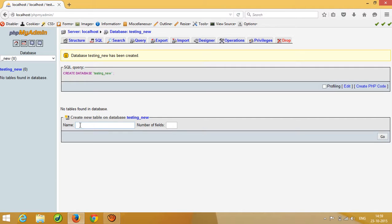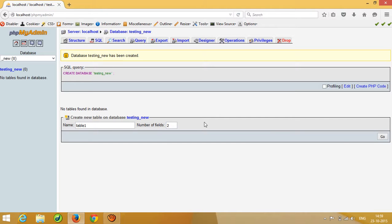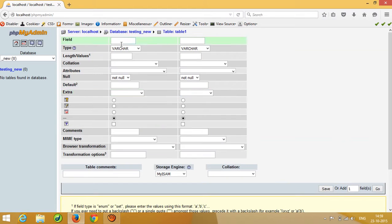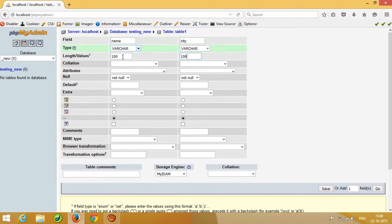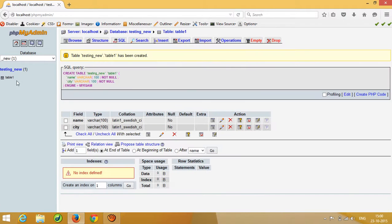I have to create one table. I am going to enter the table name as 'table1' and set the number of fields to two, then press Go. It will ask you about the field names — I am going to enter 'name' and 'city'. Both fields are set up here, and I'll pass a length value for how many characters you want to allow. Now press Save.